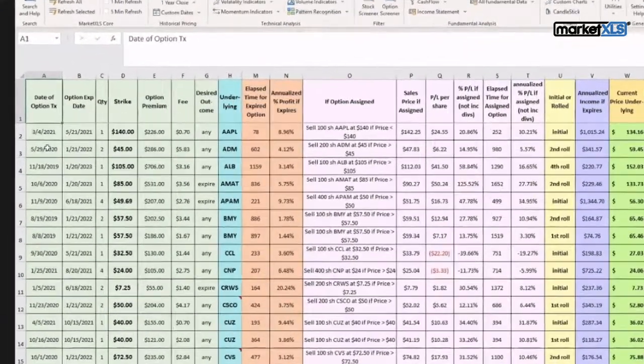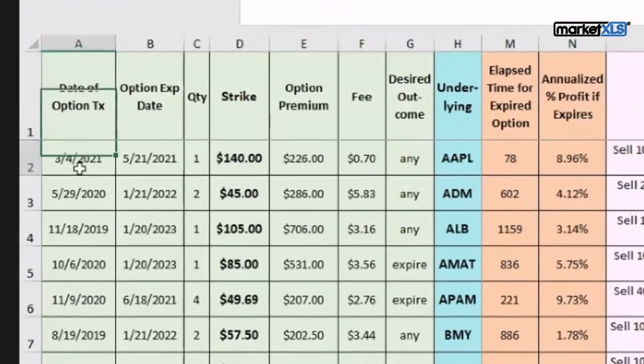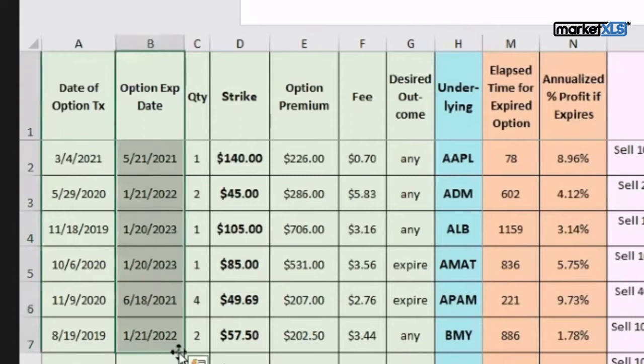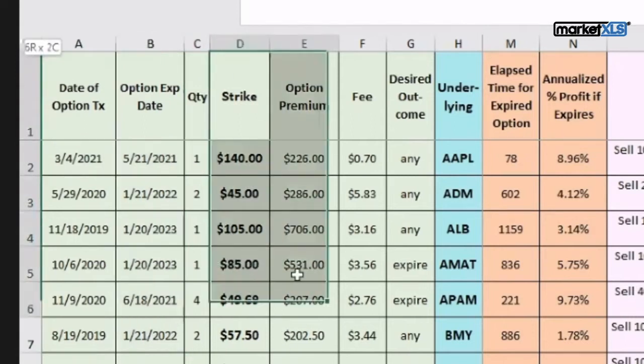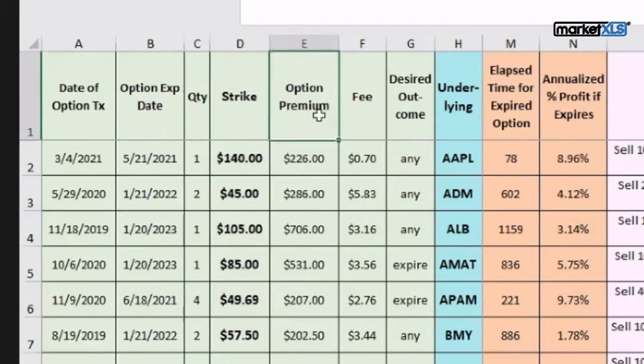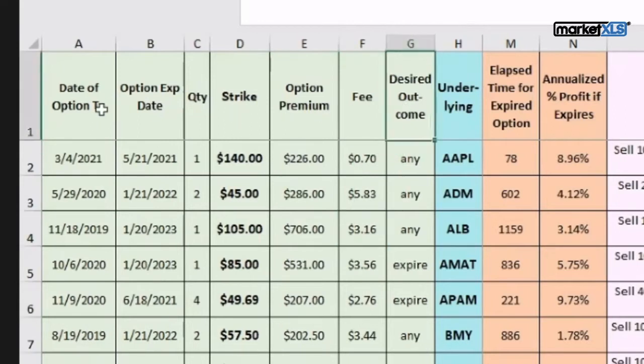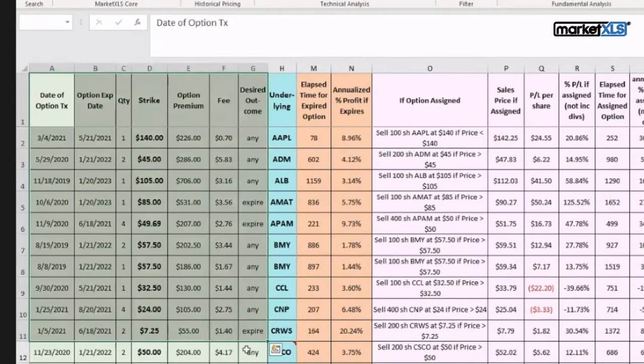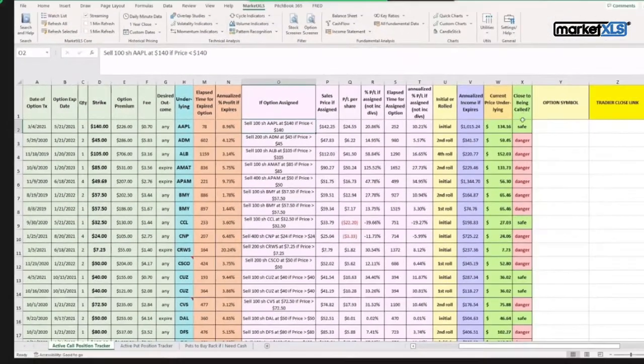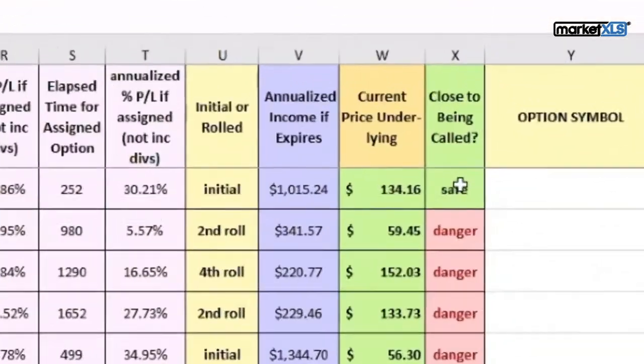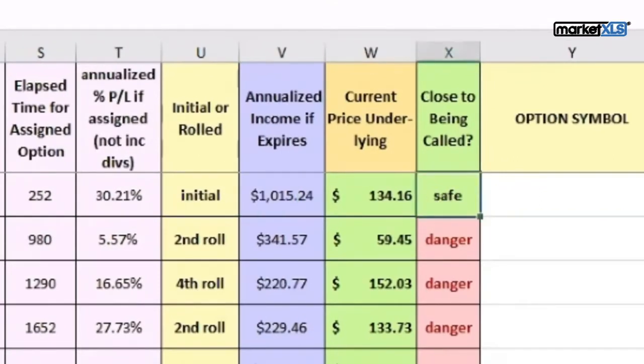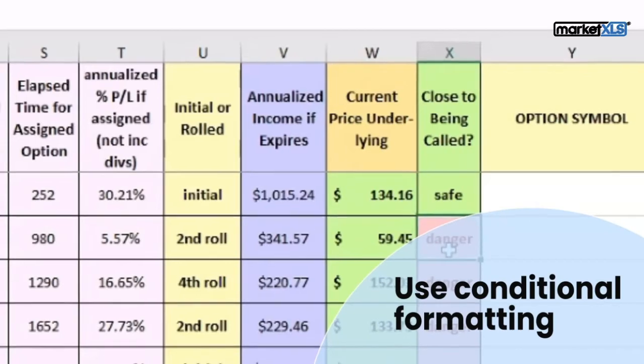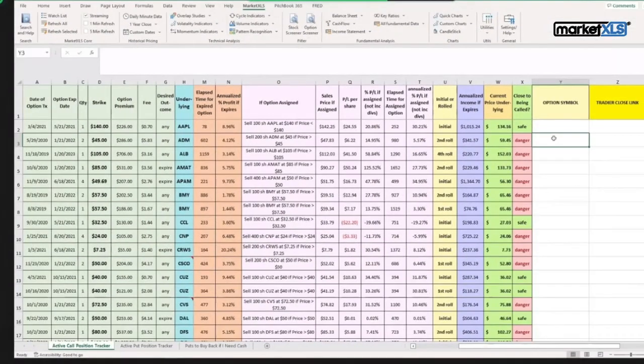She has the date of the option when she actually sold the option. Here she keeps track of the expiration date, the strike price, the premium she received, any fee she might have paid, and what desired outcomes are. So these are the fields which she fills in manually. Everything else is automatic. Now what is happening here is she has set up a formula saying if the current underlying price is higher than the strike price, change the color. This is called conditional formatting.